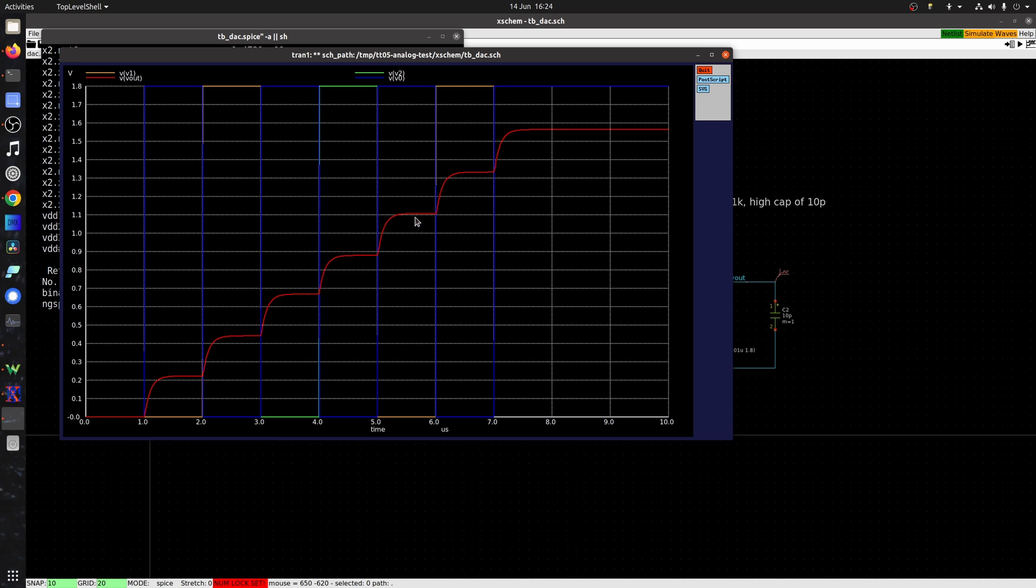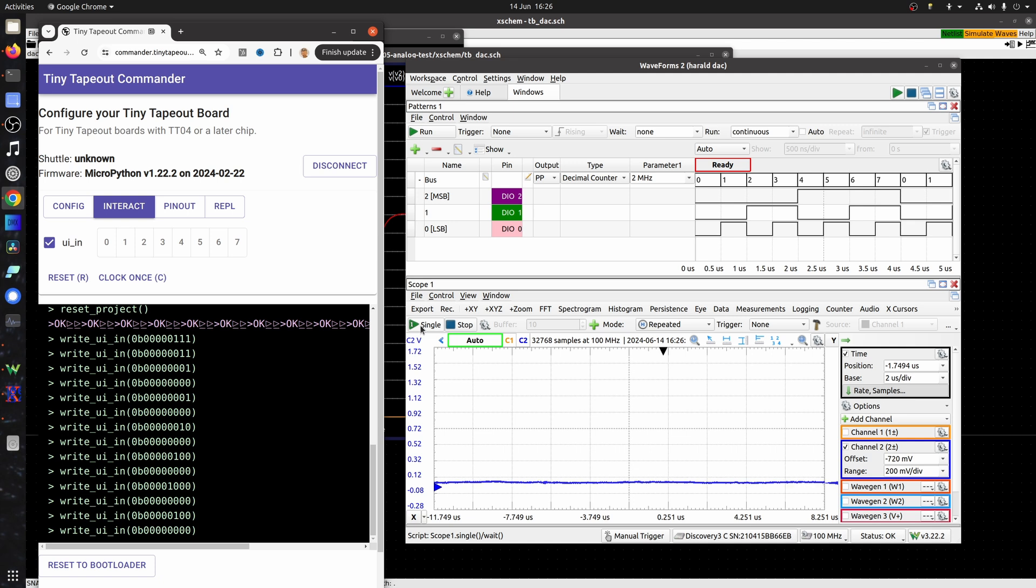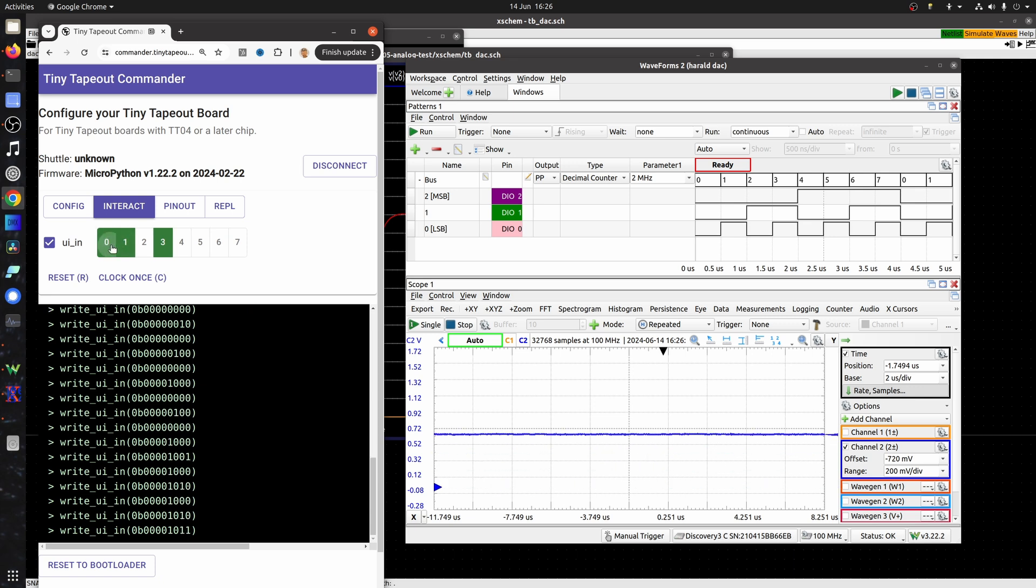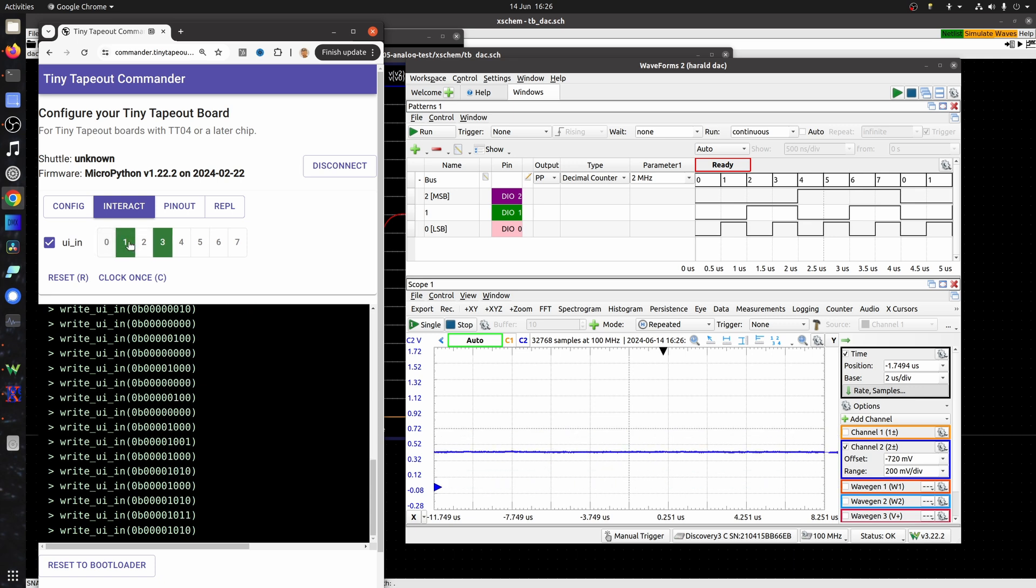Back to Waveforms, which is the software for the Digilent device, I've got to enable it with three, and then I can go through all the steps by turning on these bits, counting up from 0 to 7.